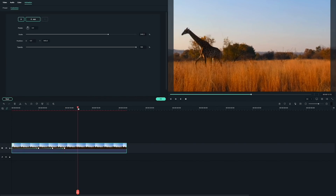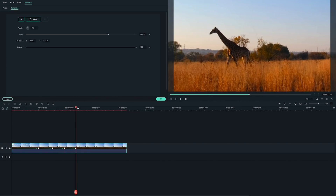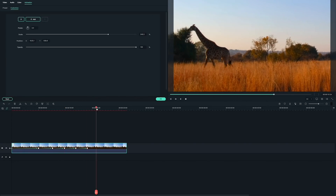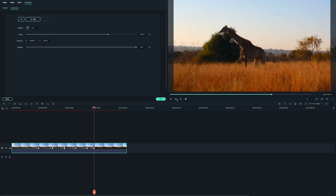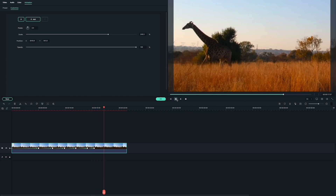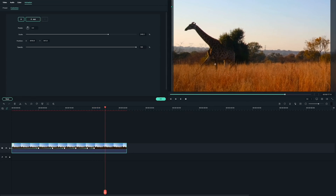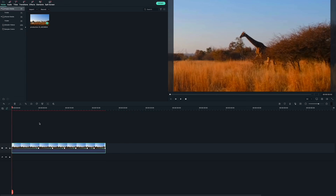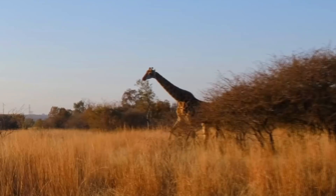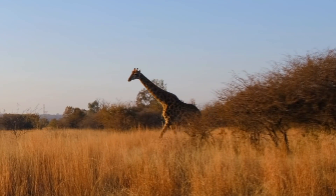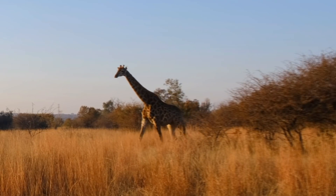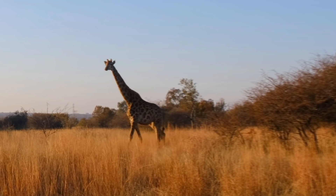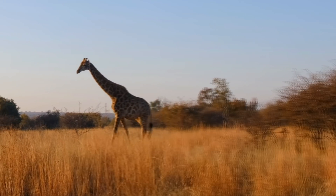Continue jumping forward frame by frame and repeat this process until you're finished. Then click OK and watch your clip back. Looks so good. Hello giraffe.